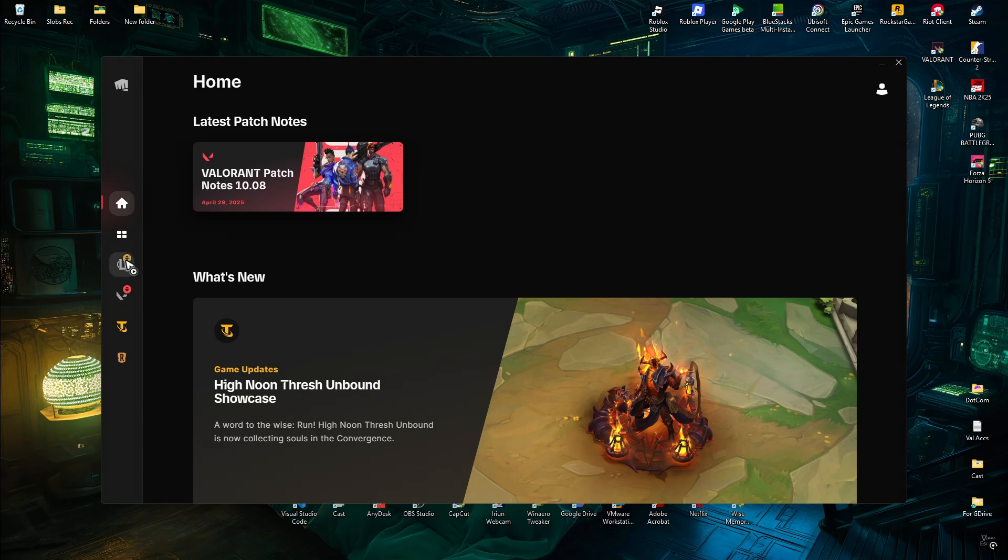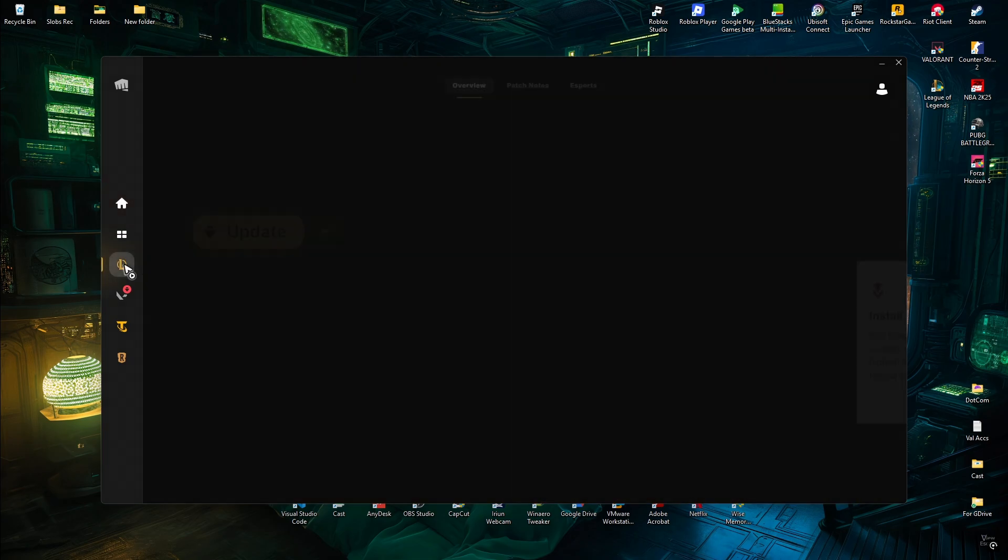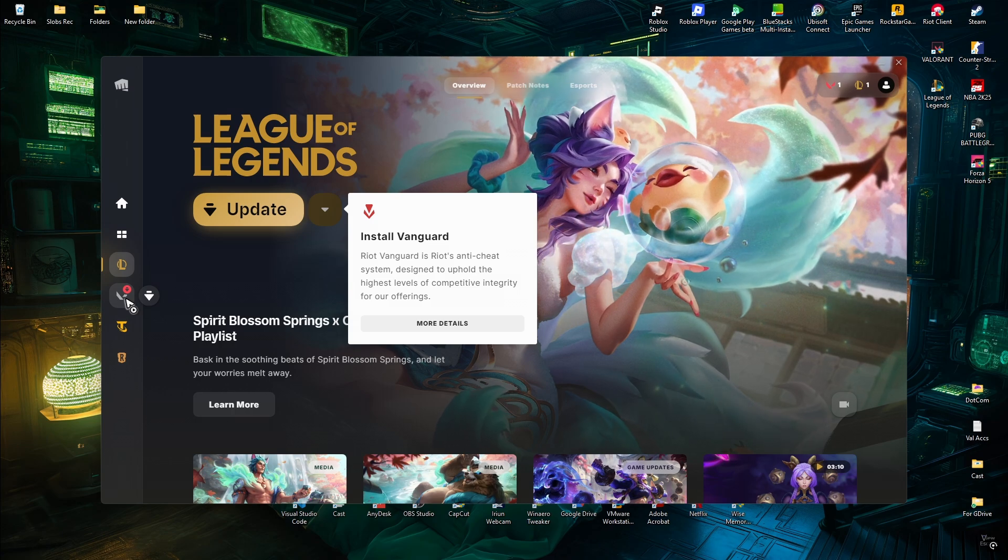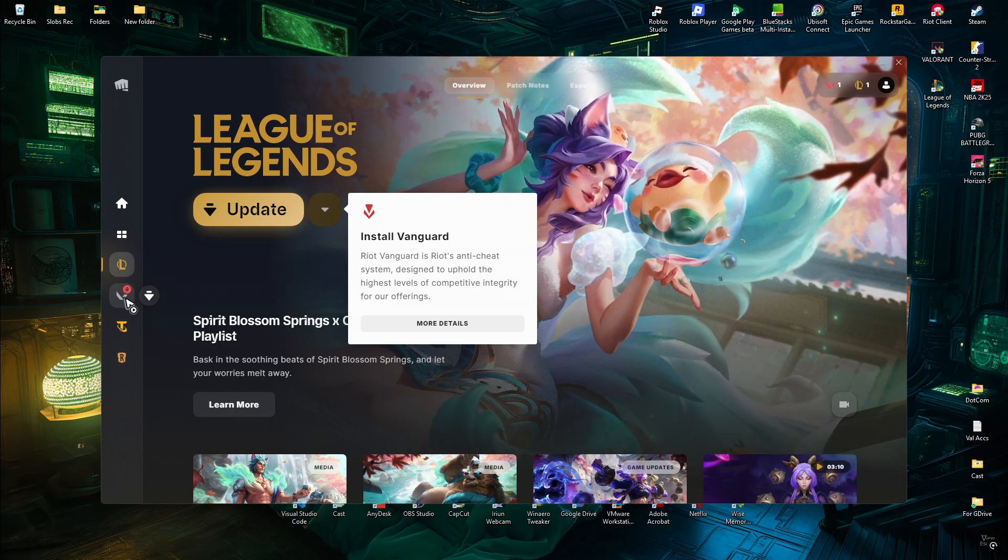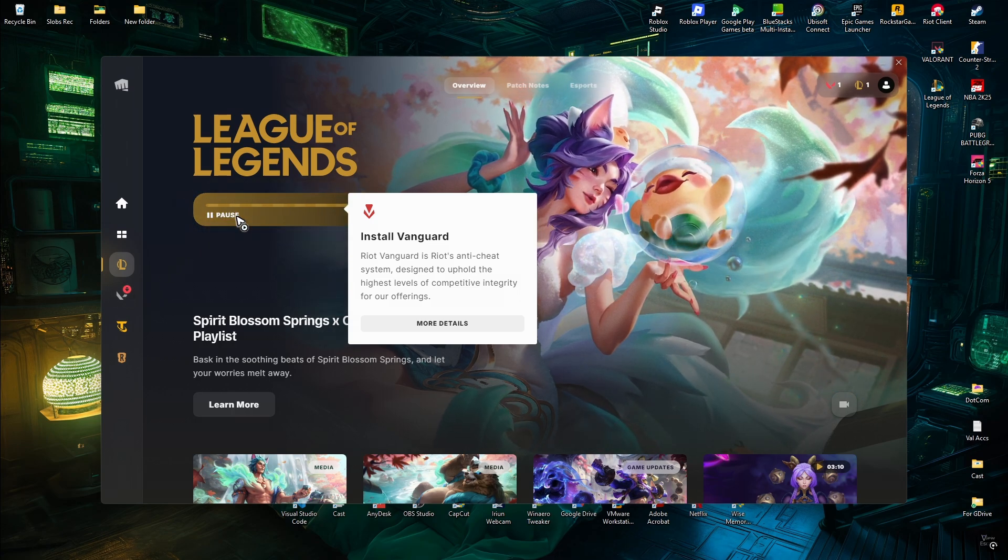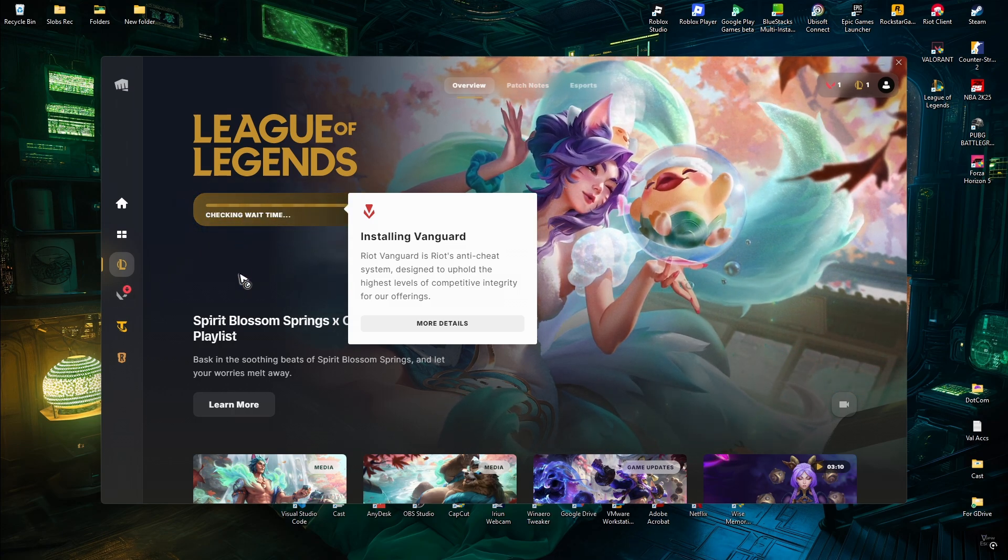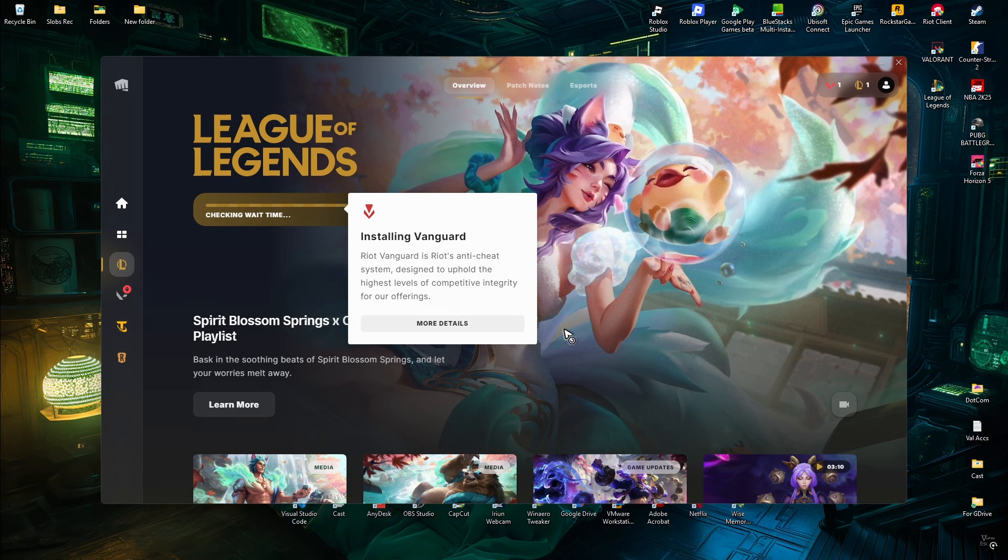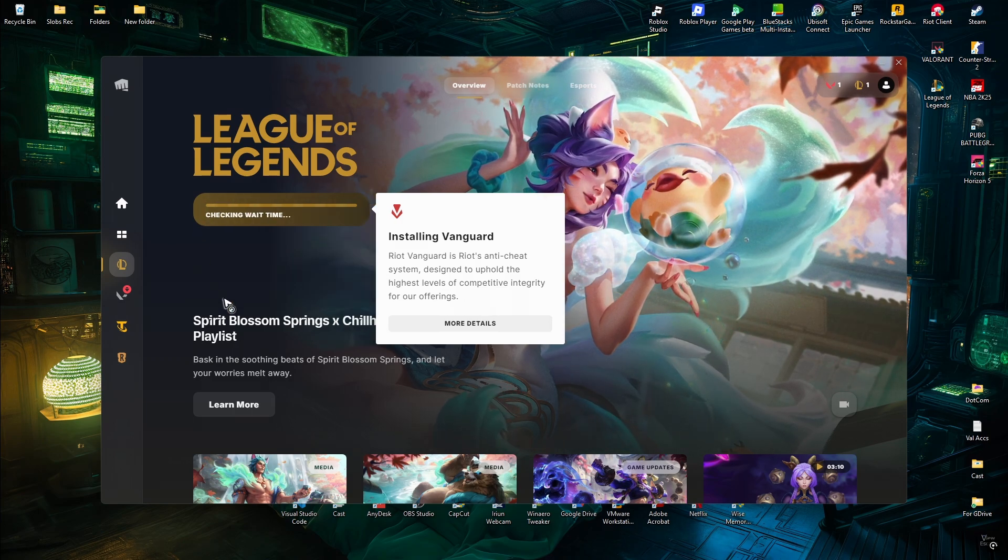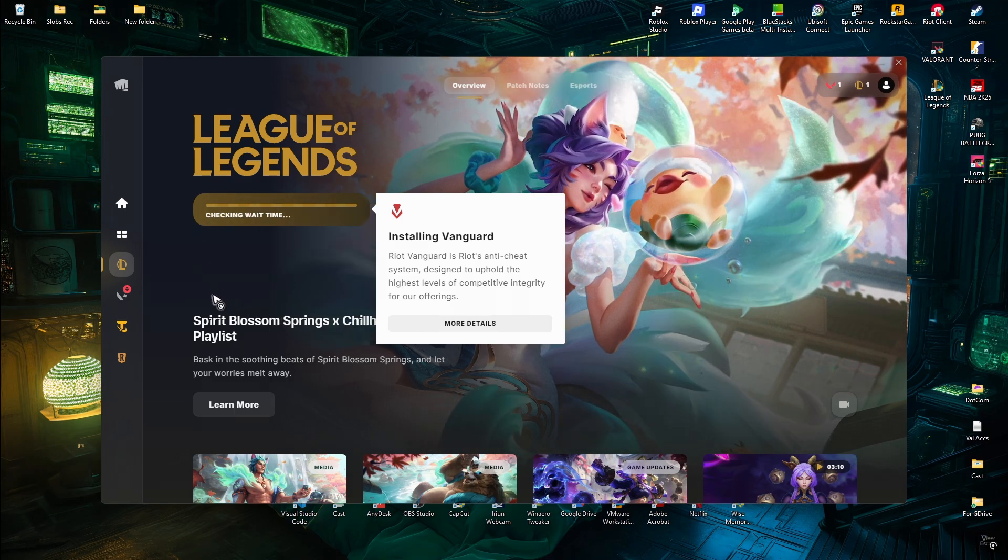As you can see, Vanguard, League of Legends, and Valorant need an update. Click Update to refresh the Vanguard files.